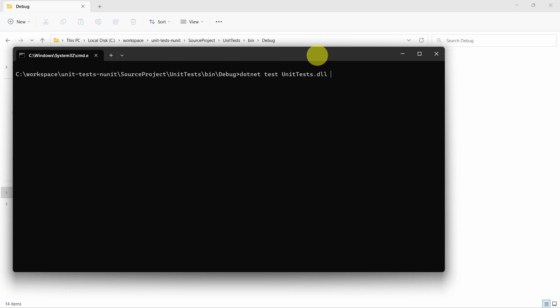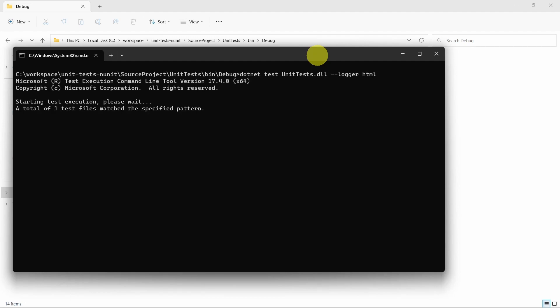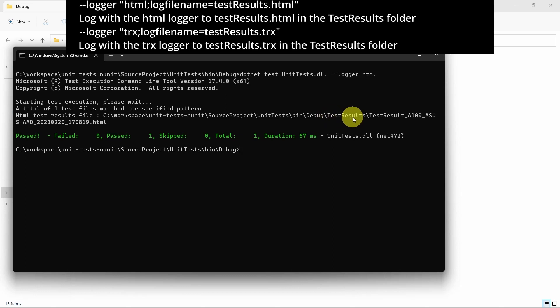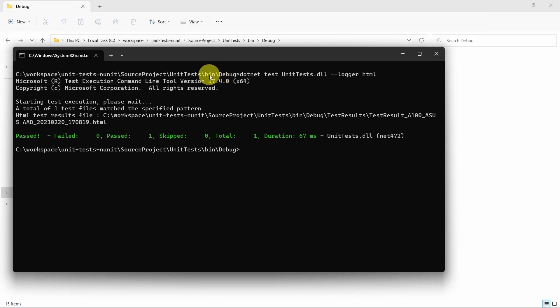And here we have space dash dash logger space HTML. And as you can see, we get this test results folder which is relative to the folder we were in when running the unit tests. In this case, it's bin debug.